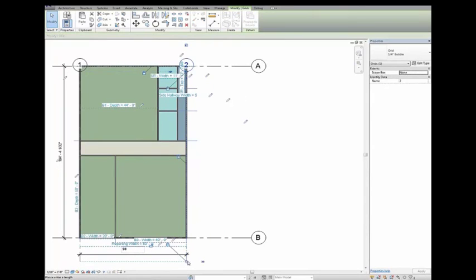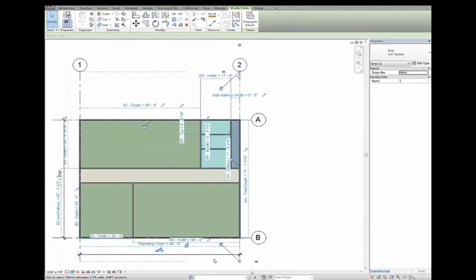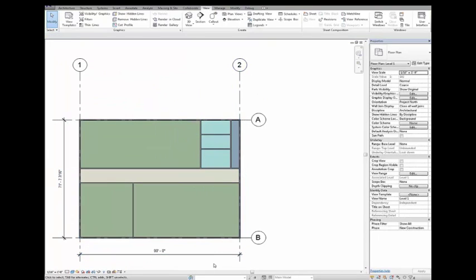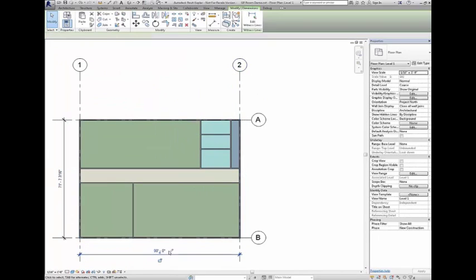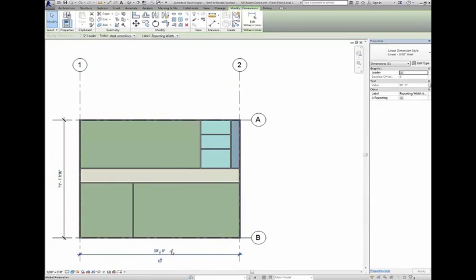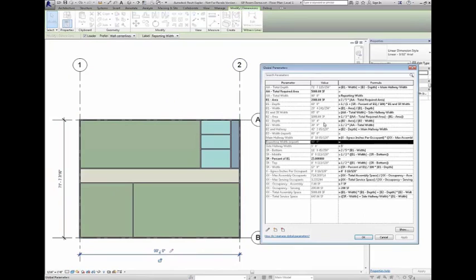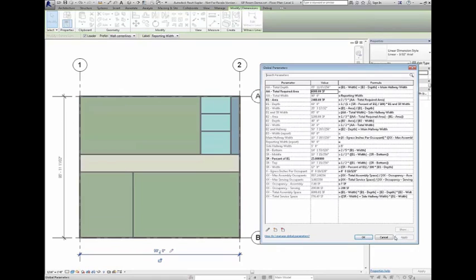Global Parameters are comprised of two classes: a DGP, or driving parameter, which pushes its value to an element or instance parameter; and a RGP, or reporting parameter, that can pull a value from a dimension and use that value in other global parameters via equations.